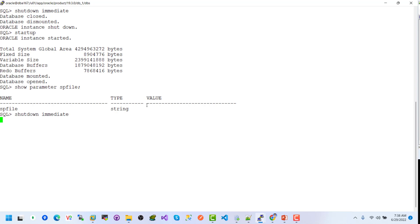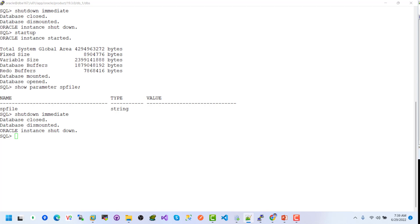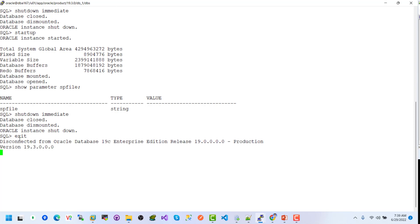But if you have both files — P file and SP file — the priority is the SP file, and the instance will be started using the SP file. Let's check the show parameter for SP file. Here we can see no entry or value for SP file because we don't have any SP file. Let's restart the server instance again — shutdown immediately. The database is now shutting down.